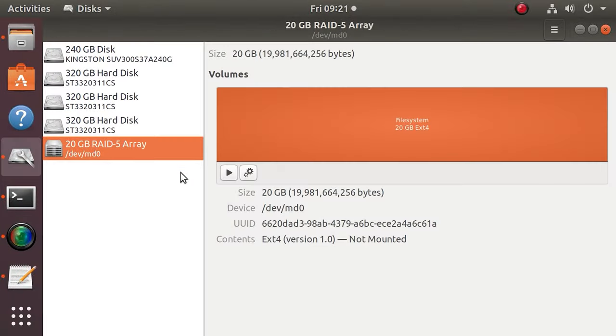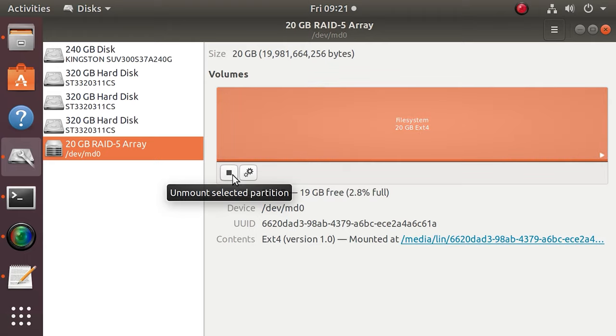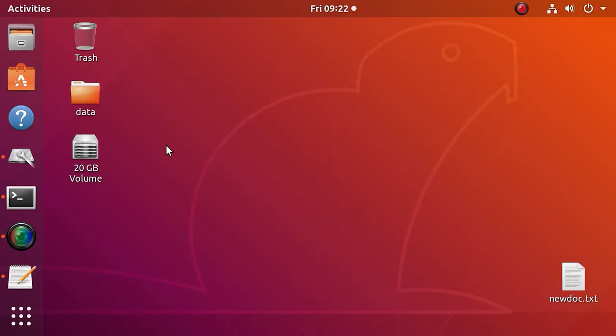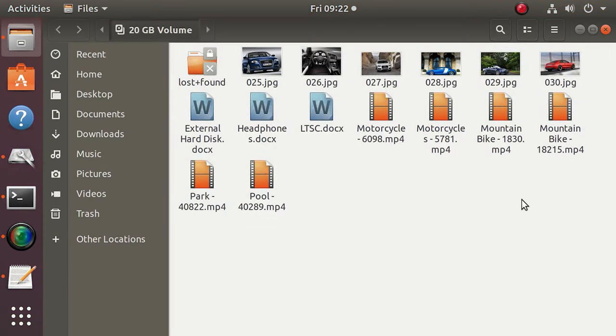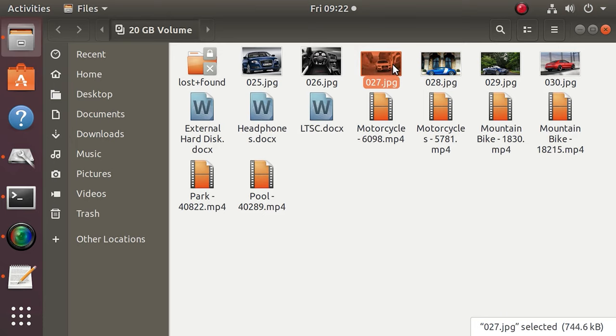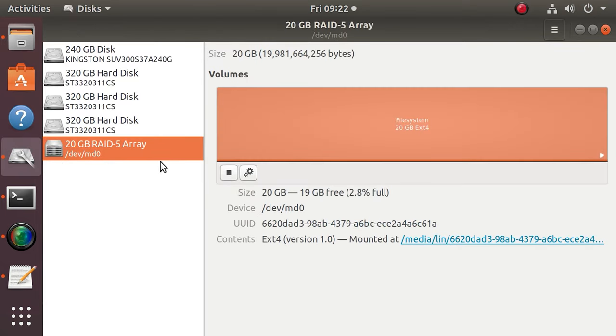If there are no errors in the course of performing these commands, all the data existing on your RAID 1 system will be transferred onto the new RAID. Mount it and check what's going on. As you can see, all the files are still here, and the RAID type has changed to RAID 5.